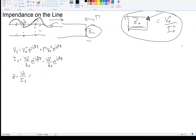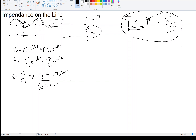I can take Z0 out and write this as Z0 times the quantity [e^{-jβz} + Γ e^{jβz}] divided by [e^{-jβz} − Γ e^{jβz}]. And since Γ was shown to equal (Z_L − Z0) over (Z_L + Z0), I can substitute that in here.